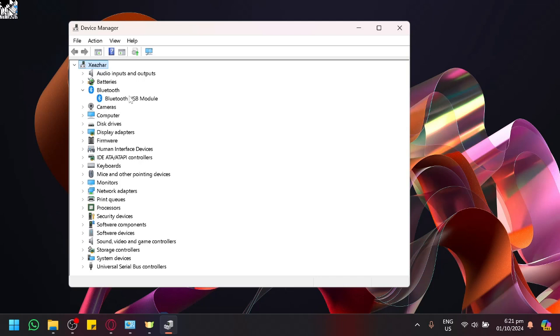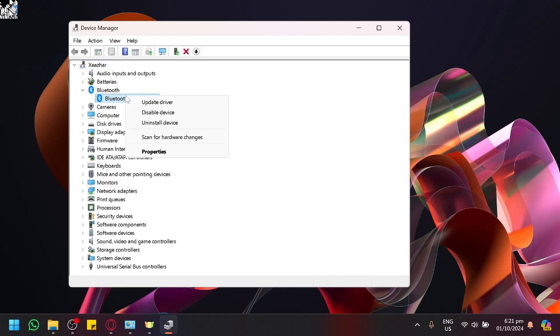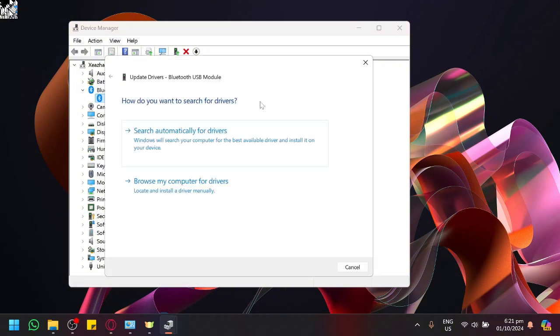What we could do is check those drivers that are handling those type of connections. We could right click this and do update driver which will search. You have two options here.